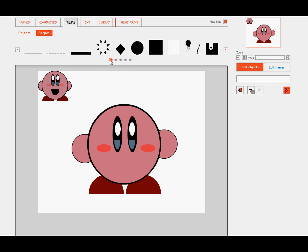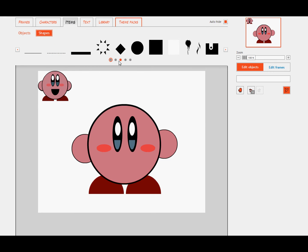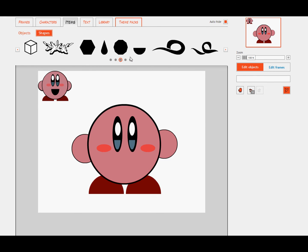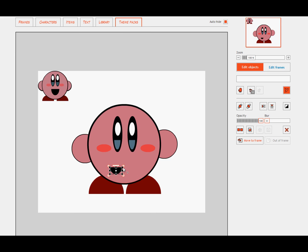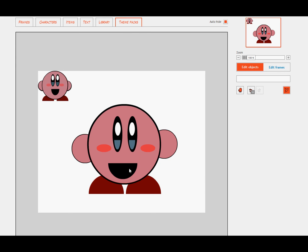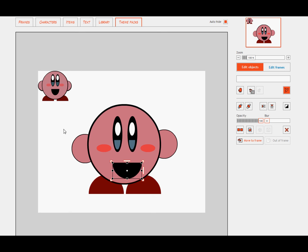Then of course, Kirby's always happy because I think he has no brain. So make a big good old smile. And there we go. We have Kirby.